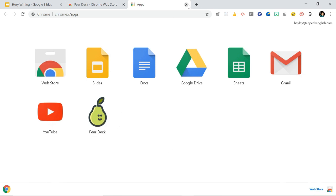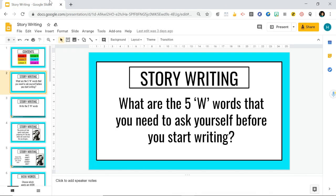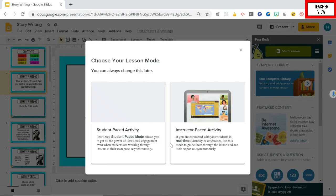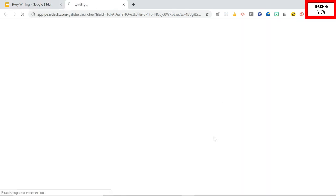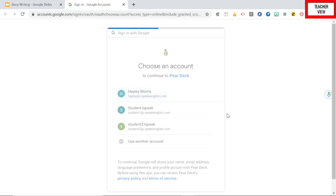So now once you have your Pear Deck app, what's going to happen is your teacher might give you a presentation to look at or maybe they might even share a presentation with you in a Google Meet, in a live classroom. So what they're going to do is, this is my teacher view, so they're going to start a lesson. Okay so you won't be able to see any of this happening. Your teacher's just going to do this on their own.